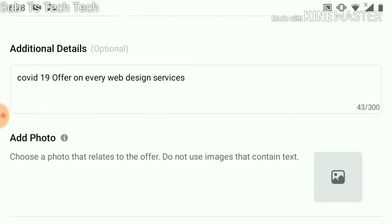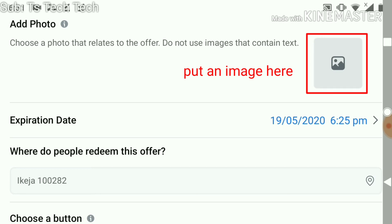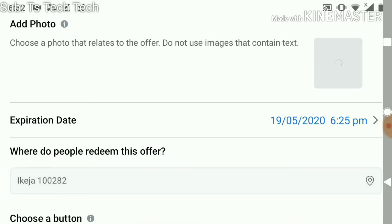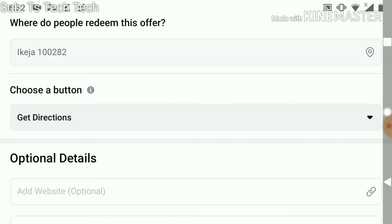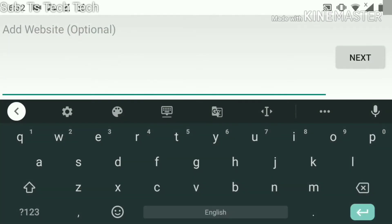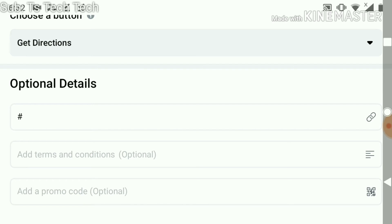Once you're done with the description, click enter, then go ahead and add a photo. I'm going to download a photo and add the image. You can also add where people will redeem this offer — since we selected a physical in-store option, this would be the address customers come to. They can also get directions from here. If it's a website offer, you can put the website link. You can also add a promo code here if you have one generated from your website.